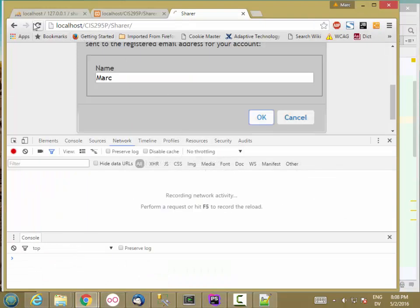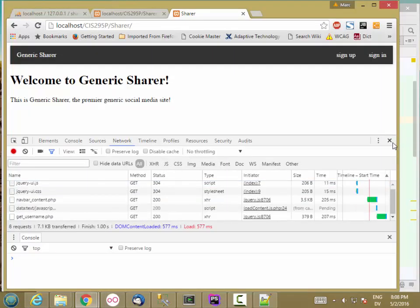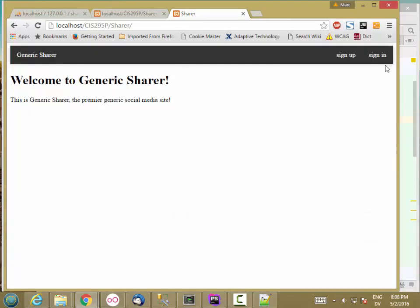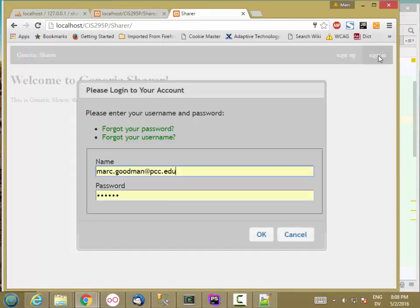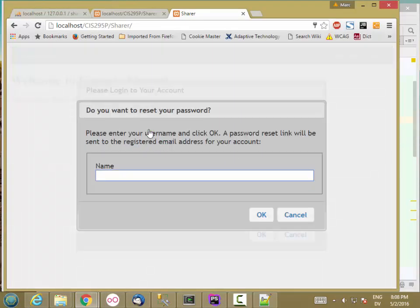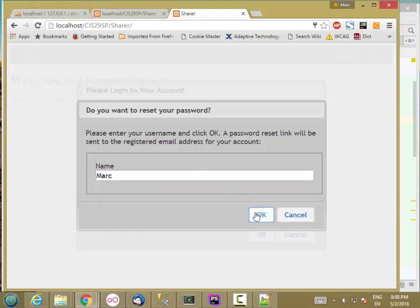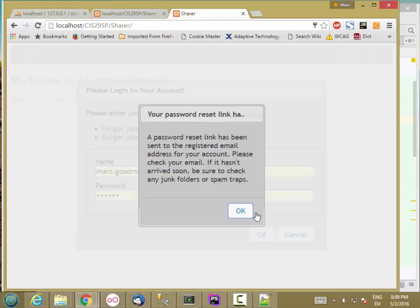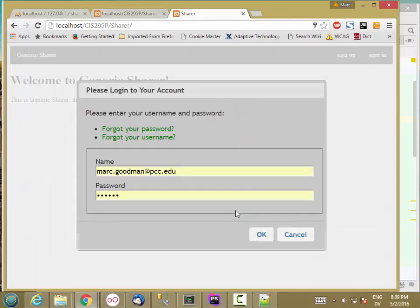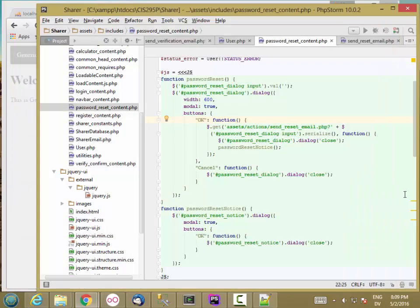So I'll reload. Get rid of that. Sign in. Forgot your password. Hit OK. So this is a little too narrow. So I do need some sort of width here. Other than that, it seems to work fine. So let's go ahead and put a little width.